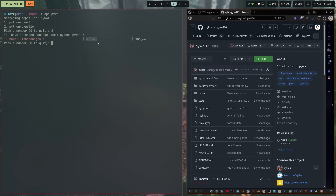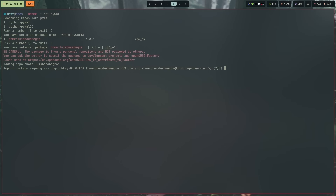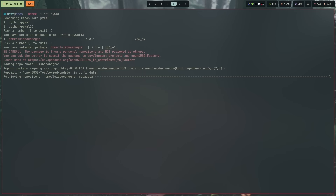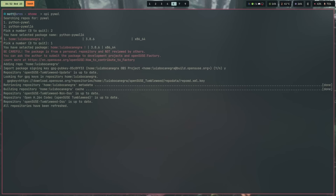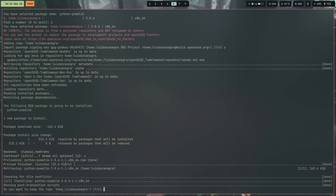3.8.6 is not a big deal — being one minor version behind is fine — but if it were version 2.something you'd want to be more cautious. We'll go ahead and choose the repository. It will warn you: 'This package is from a personal repository not reviewed by others.' It will then add the repository and ask if you'd like to import the package signing key — that's essentially asking whether you trust it. You have to answer yes, otherwise it won't download. After that, it shifts you over to zypper, which will look exactly like zypper always does.